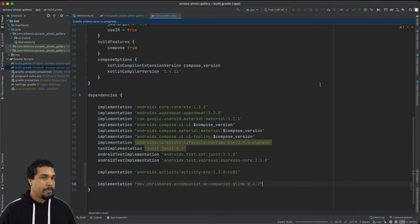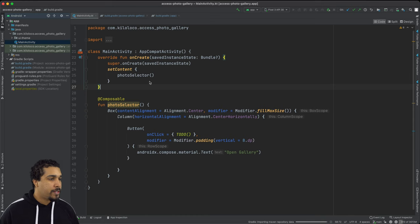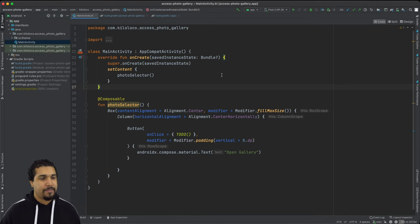So let's go ahead and add that dependency into our app as well. All right. So we got them both in there. All we need to do is sync and then head back over to the main activity.